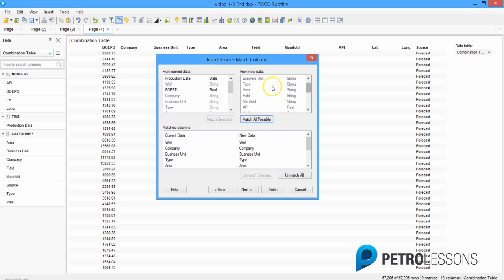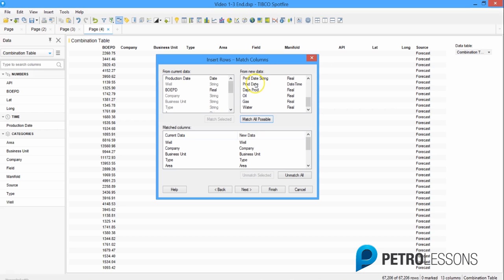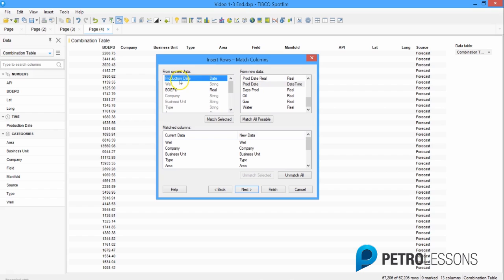The matched columns are grayed out. Scrolling down through the new data, we see a few that didn't get matched. The 'prod data string' column exists in the production data table but not in the current data — we don't need to bring that into the combo table. 'Prod date real' just represents the date as a real number, so we can ignore that one too. But 'prod date' is the date column we do care about, and it didn't match with the production date from the current data.